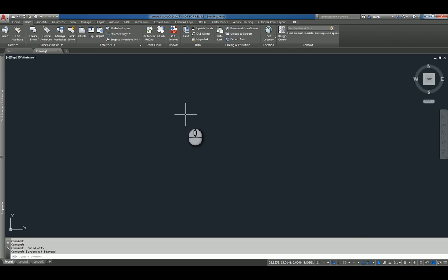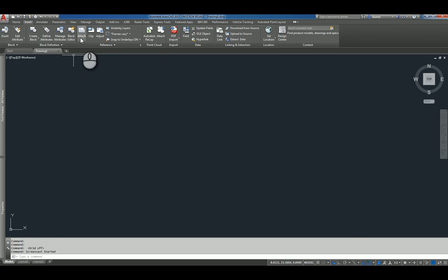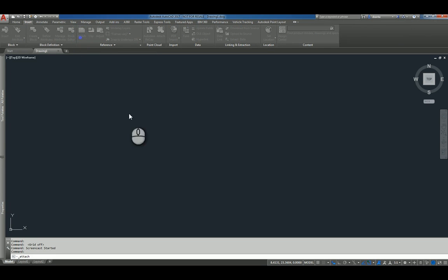So here I am in AutoCAD 2017. I go to the Insert tab of the ribbon and I click Attach. I'm actually starting the Xref command.